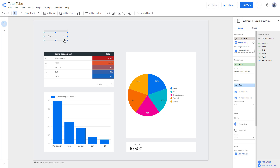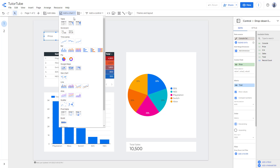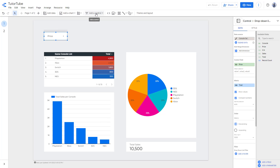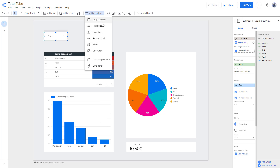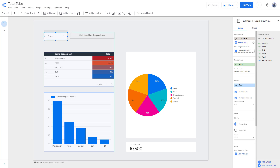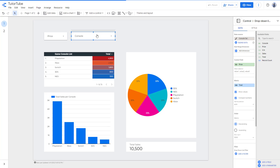You can resize this according to how you want and add in as many controls as you want. I'm going to add another control — let's add in another drop-down control.